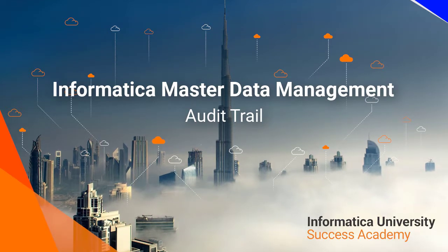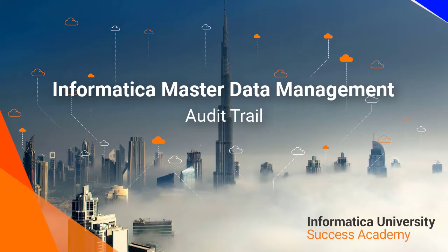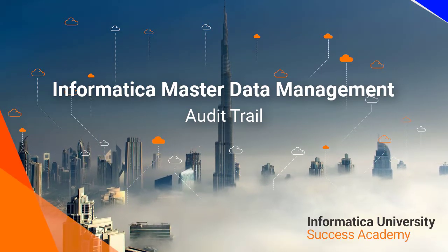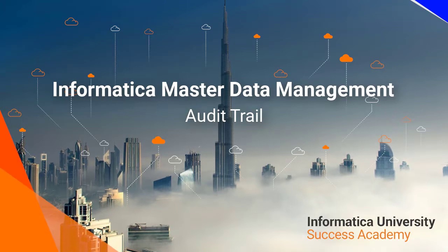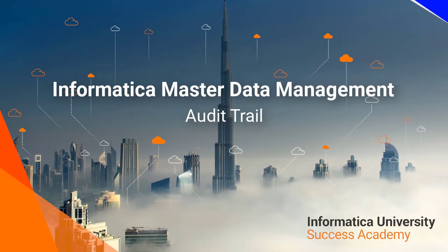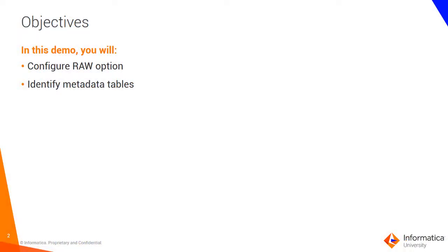Welcome to Informatica University Success Academy Informatica Master Data Management Audit Trail. In this demo you will configure the RAW option for the staging tables and identify the metadata table responsible for containing the RAW data.